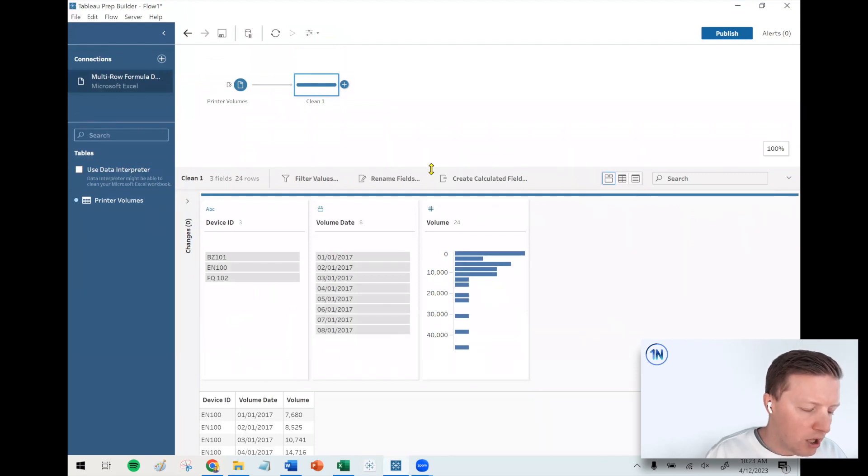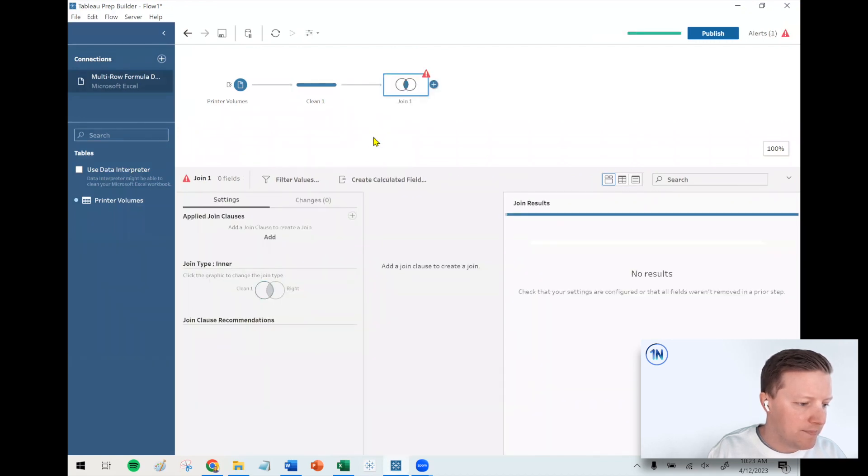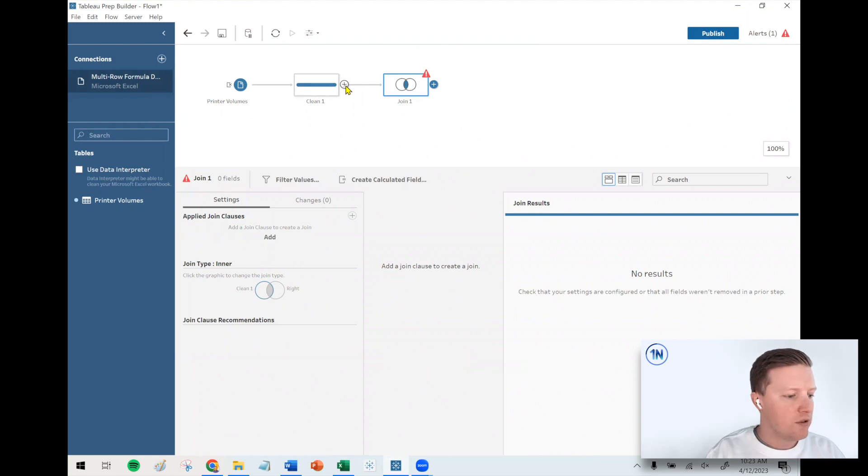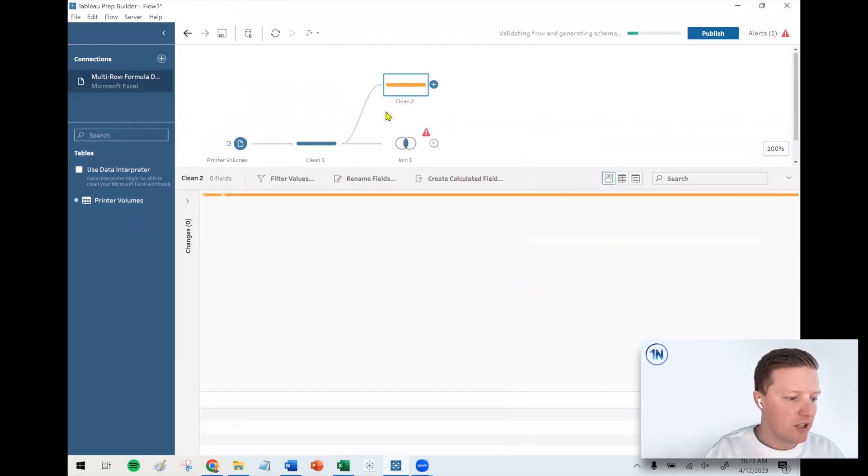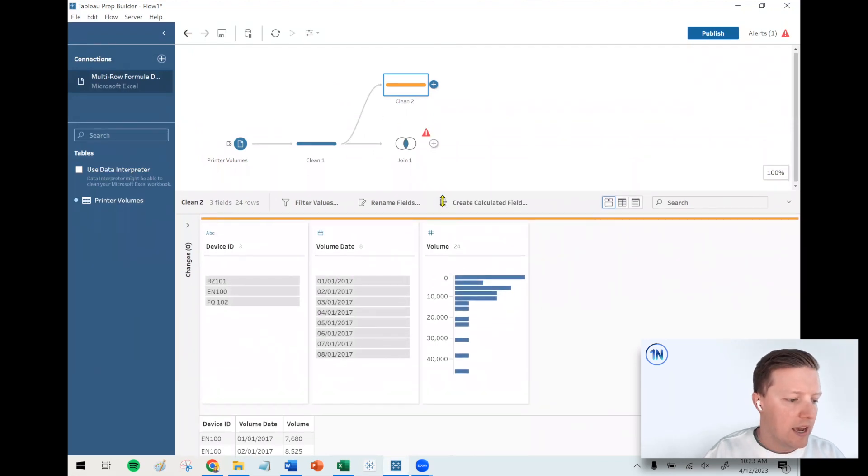Just three simple columns. What I'm going to do is add a join step after this clean step. And then I'm actually going to do a split off branch from clean one. I'm going to add a different clean step that'll branch out to the side.